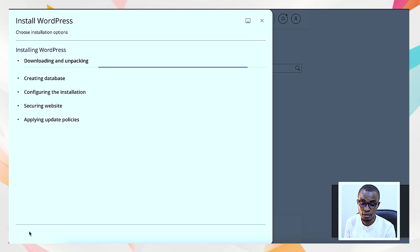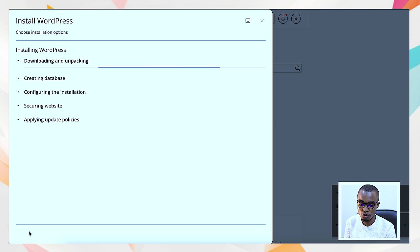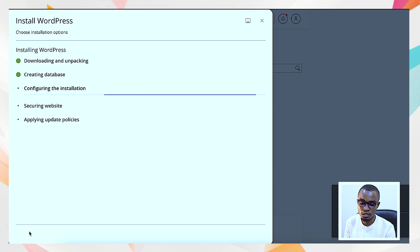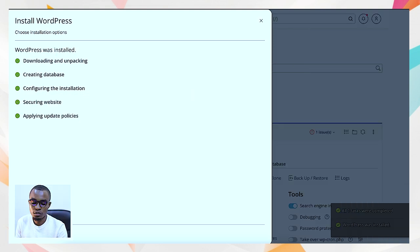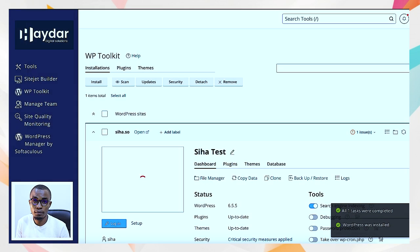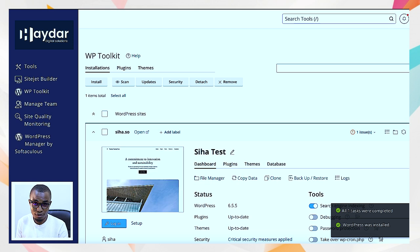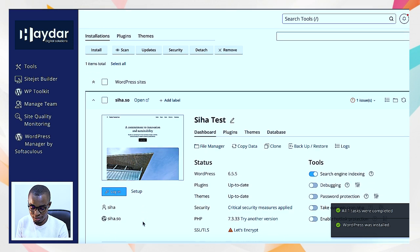Give it a few seconds to load. It's starting to download packages, creating databases, configuring the installation. You can see it's already done and now we have our website which is ready for us to start working on.